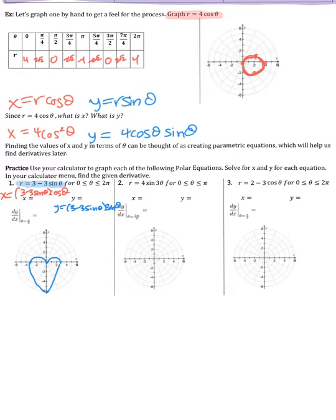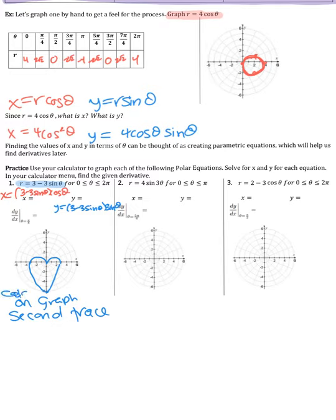While on the graph, hit Second, then Trace. There's a button that says dy/dx — press Enter and it takes you back to the graph. Type in π/8 (using Second and the up arrow for π, divided by 8), then hit Enter. That gives you the value of the derivative at θ = π/8, which is approximately −0.198.